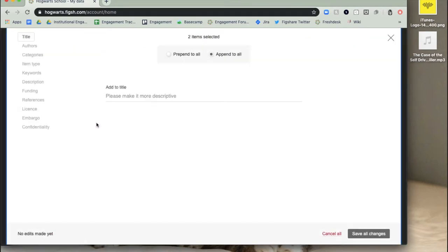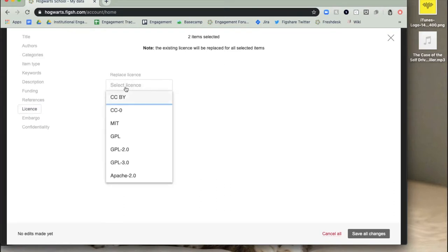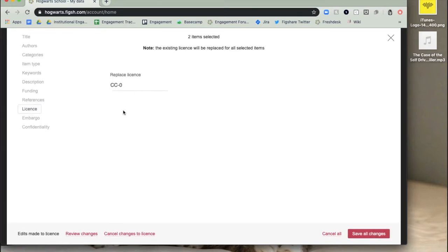Once you've selected the items to edit in bulk, select the fields to edit. Custom metadata fields will be displayed here as well. You can choose to append or prepend any amends you're making to the metadata.